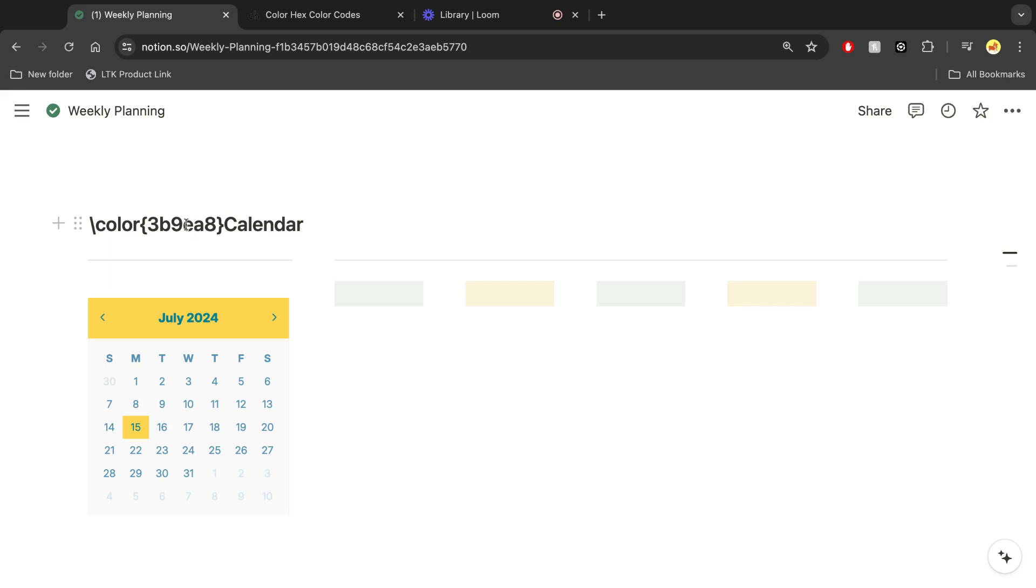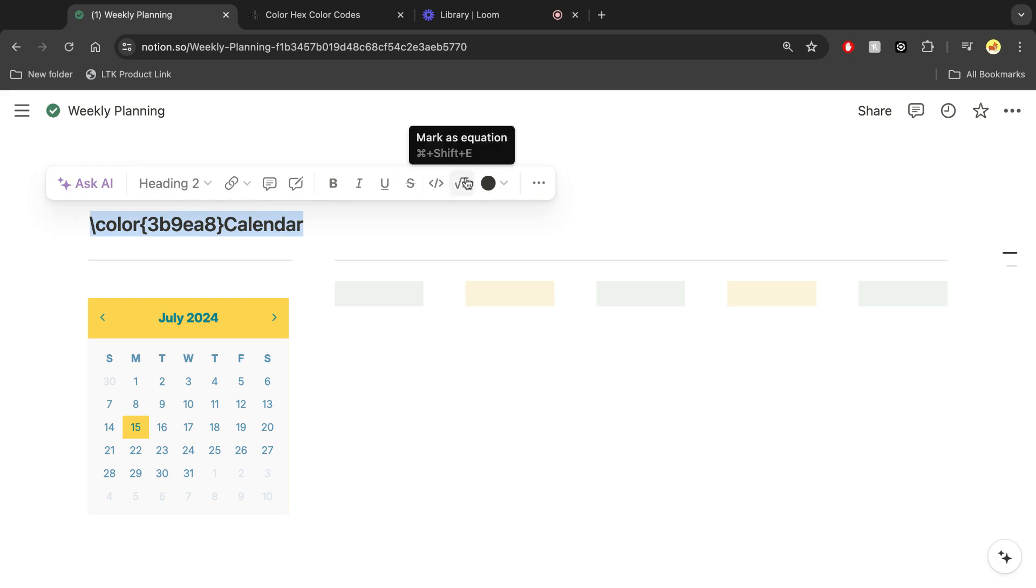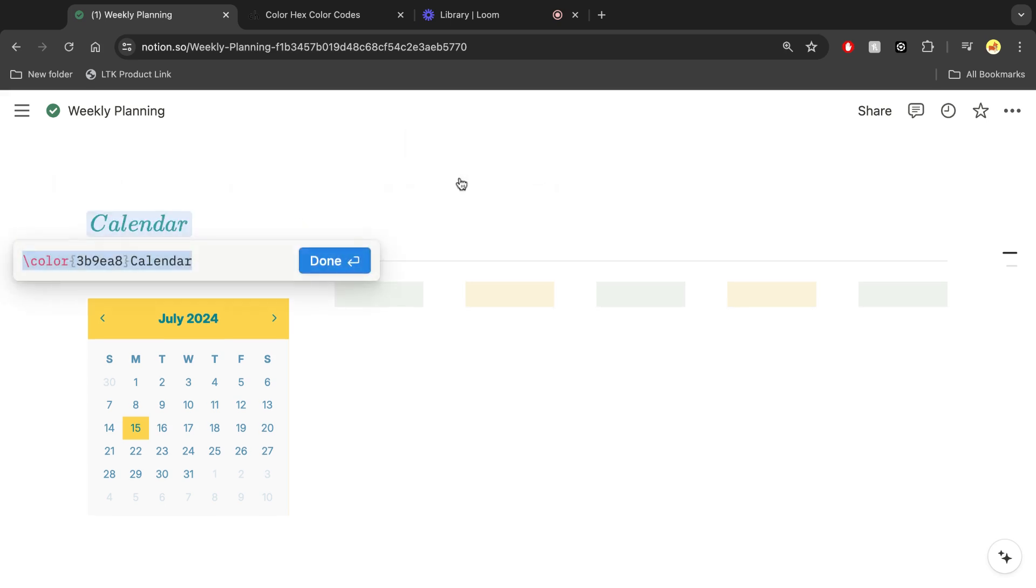The last step here is going to be to highlight all of it and then you're going to select mark as equation.